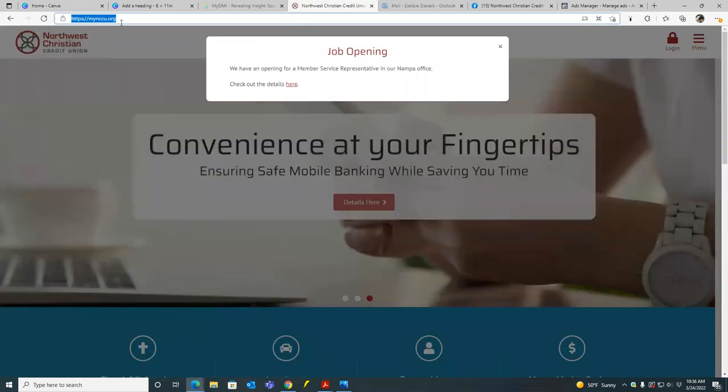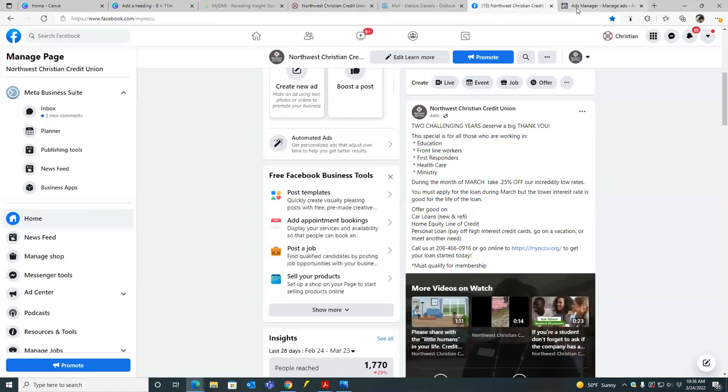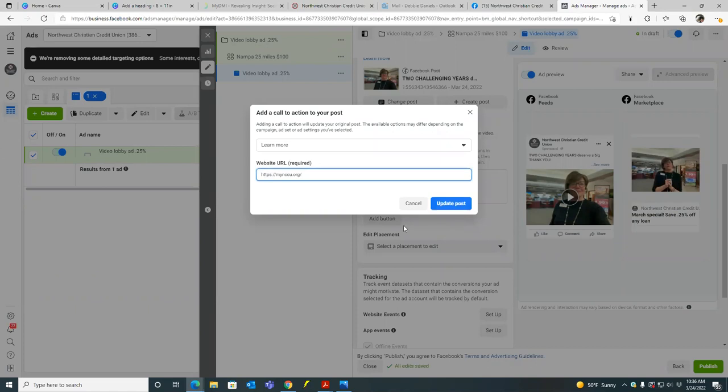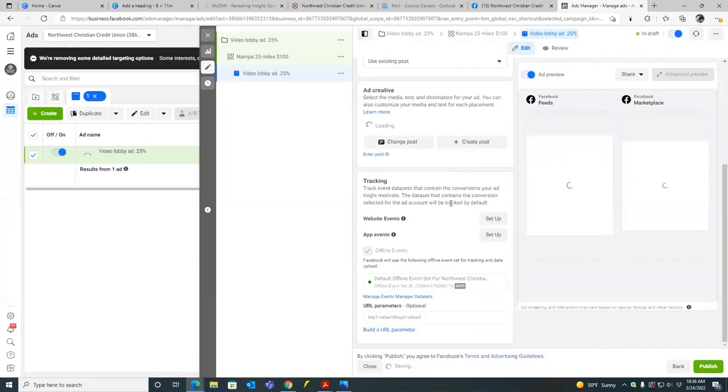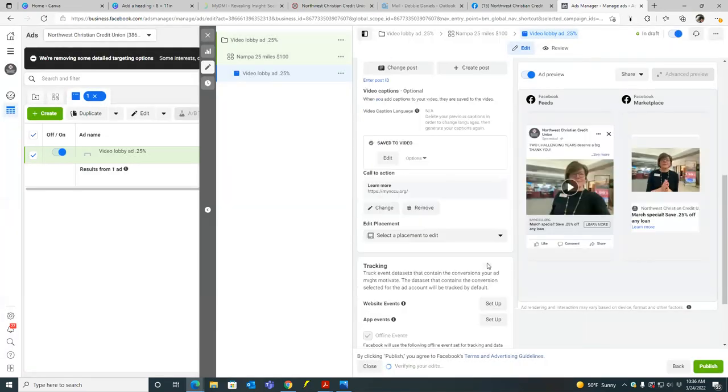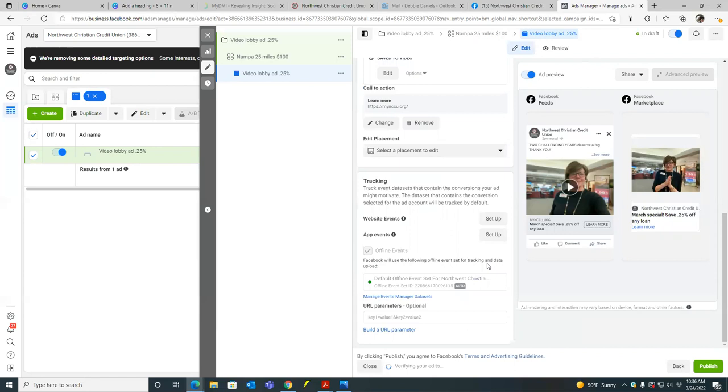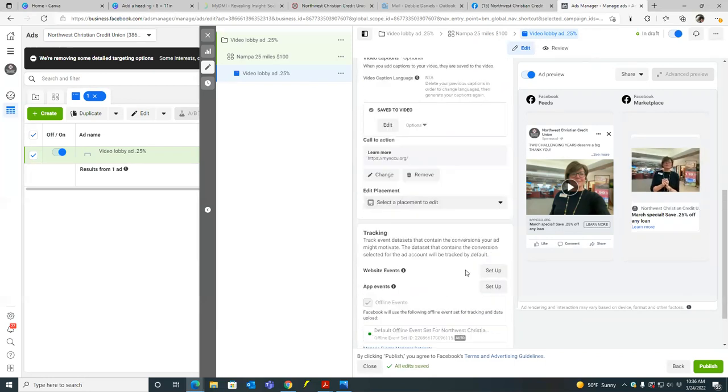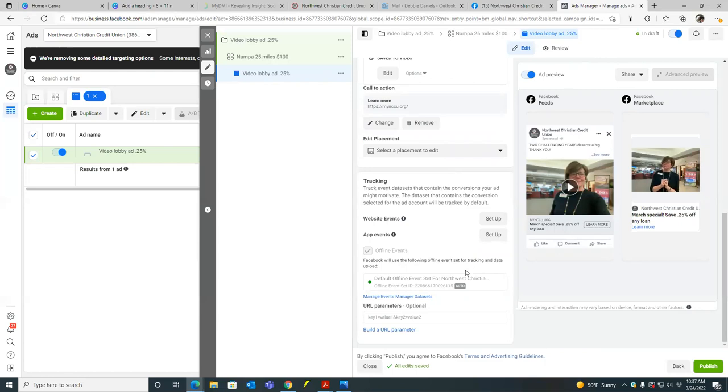Okay. So paste that in, update post and then scroll down. So we want to make sure that the offline events, all this is good. Yeah, your website events not set up because we don't have, we haven't integrated a domain. So that's fine. So hit publish. When I get back, I have that now. Okay, cool. Perfect. So hit publish.